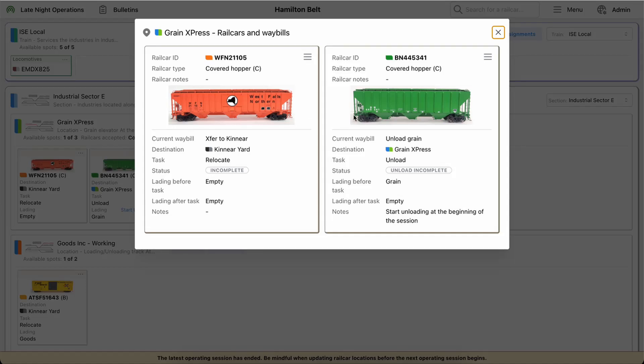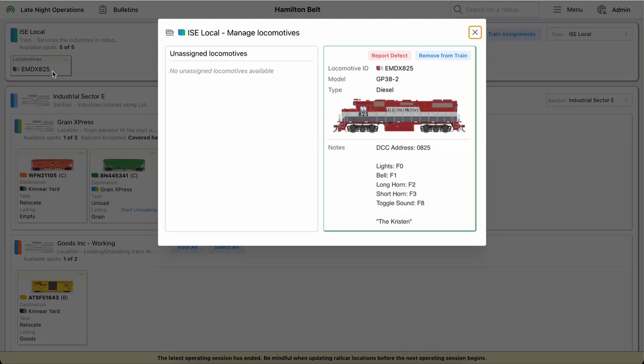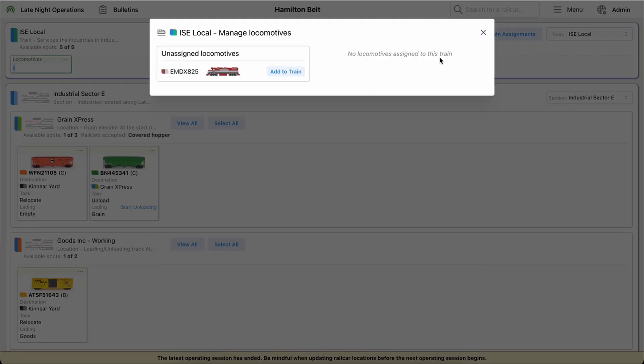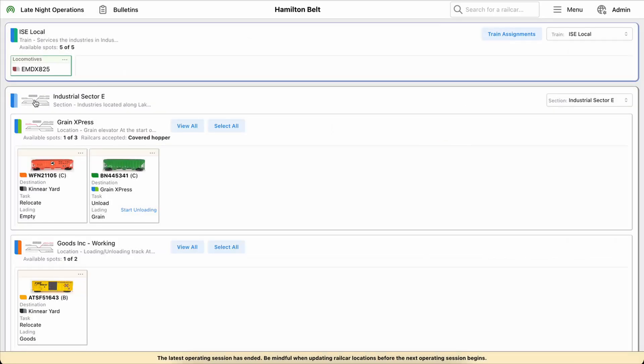And also in the view all view for the entire train or the location, they'll show there as well. Locomotives will show on the locomotive card and also in the unassigned locomotives list.